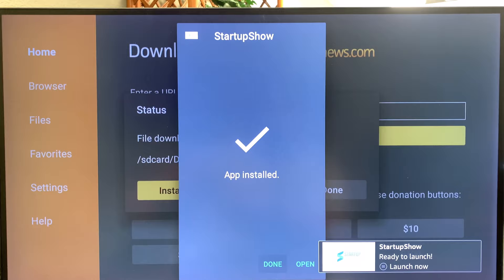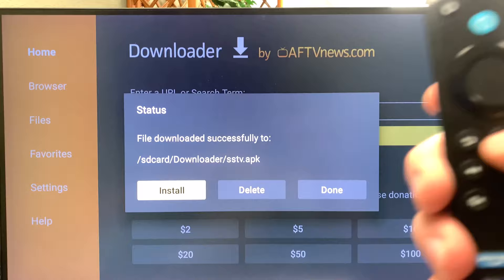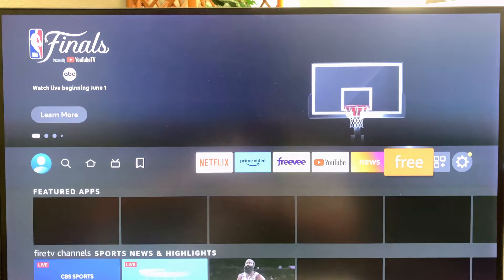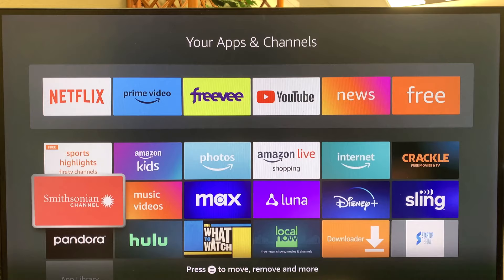I'm going to go ahead and hit Done so I can show you how to move it to the top of your home screen. Hit the Home button on the remote again, then come over to the boxes.